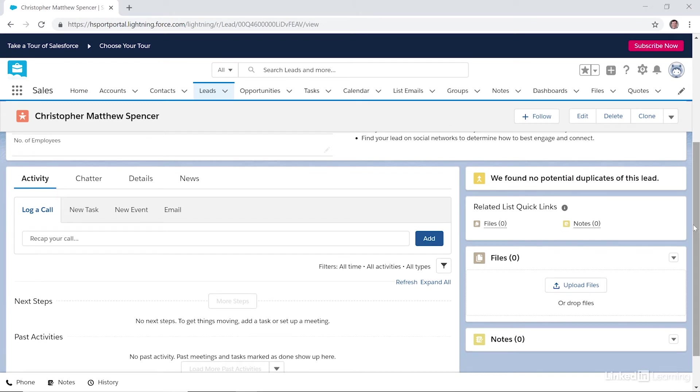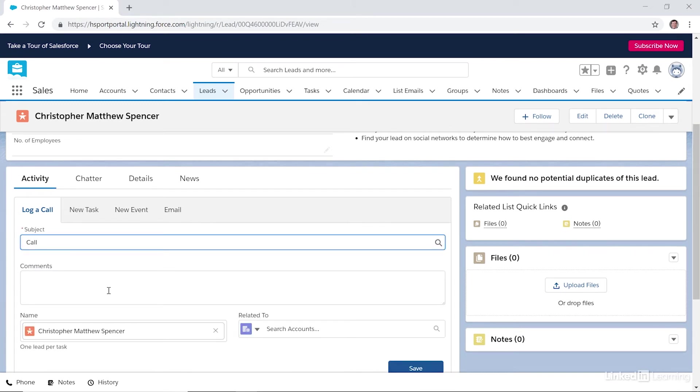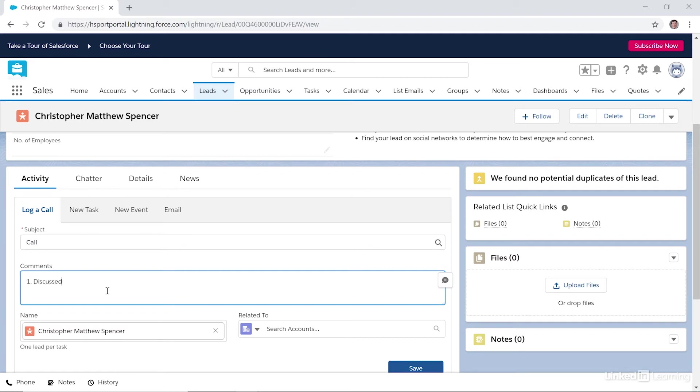Under the Activity tab, we can log a call by entering notes from the call and then clicking Add. Let me give you an example. When you're done, you can go ahead and click Save.